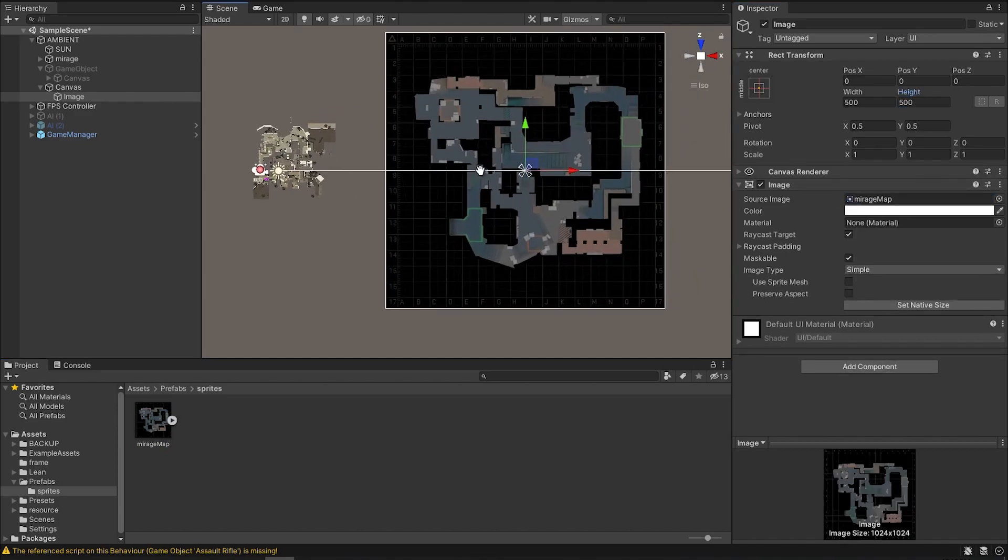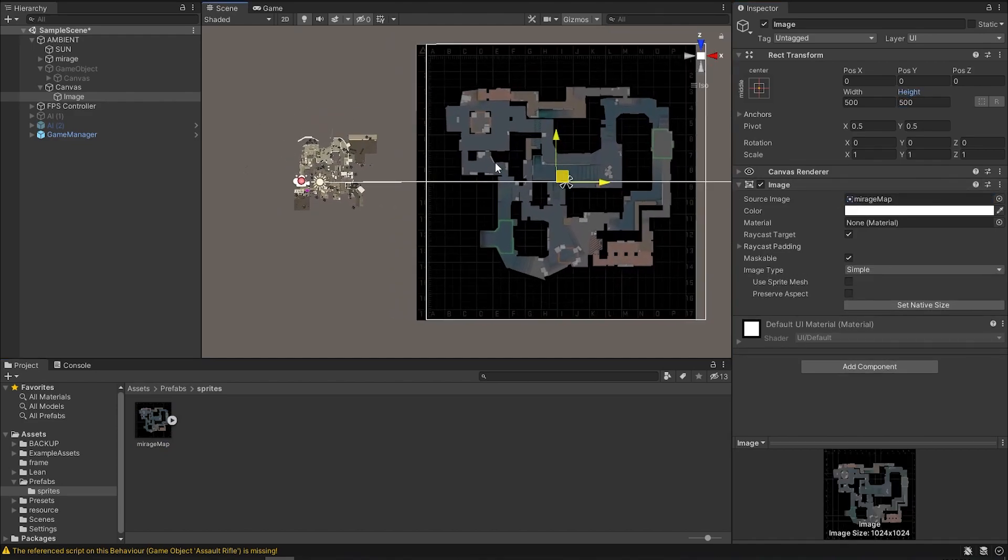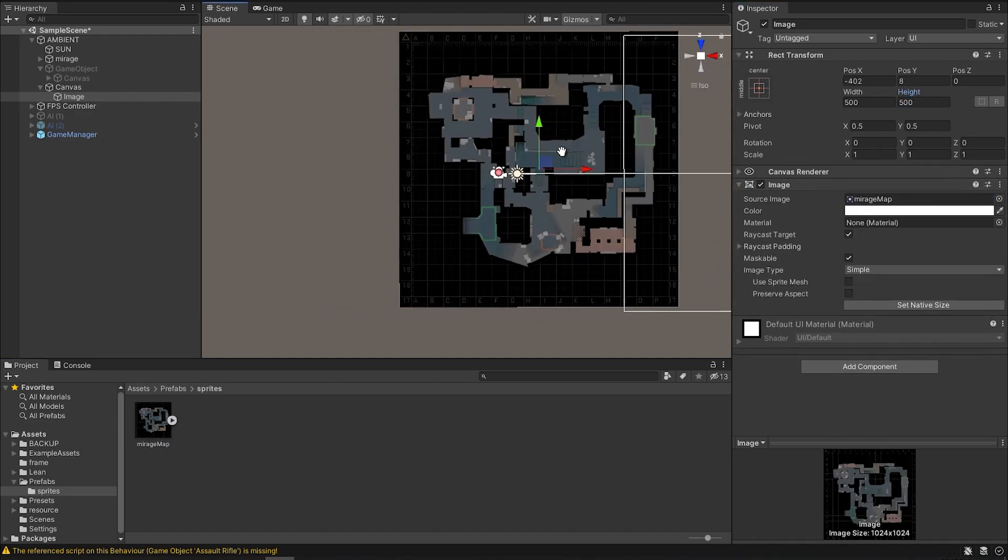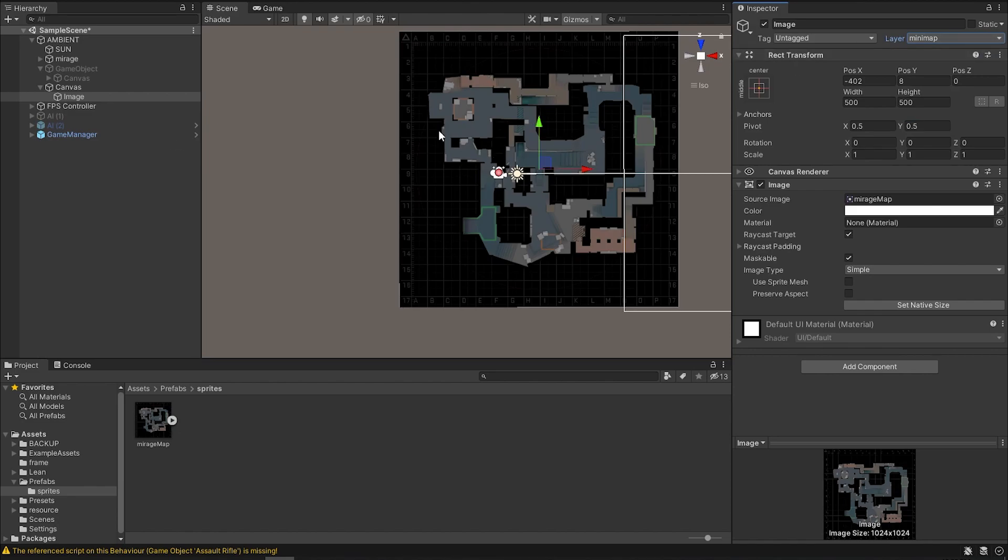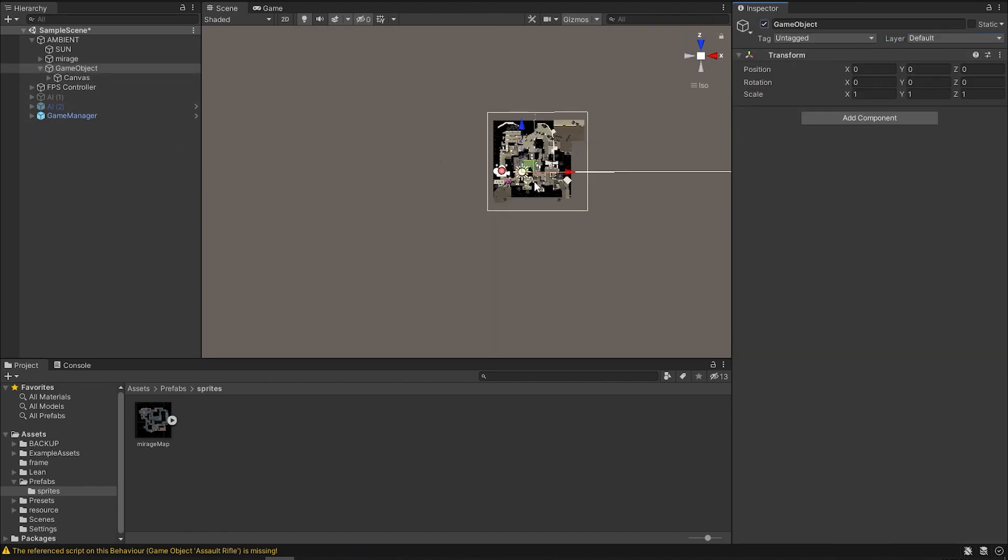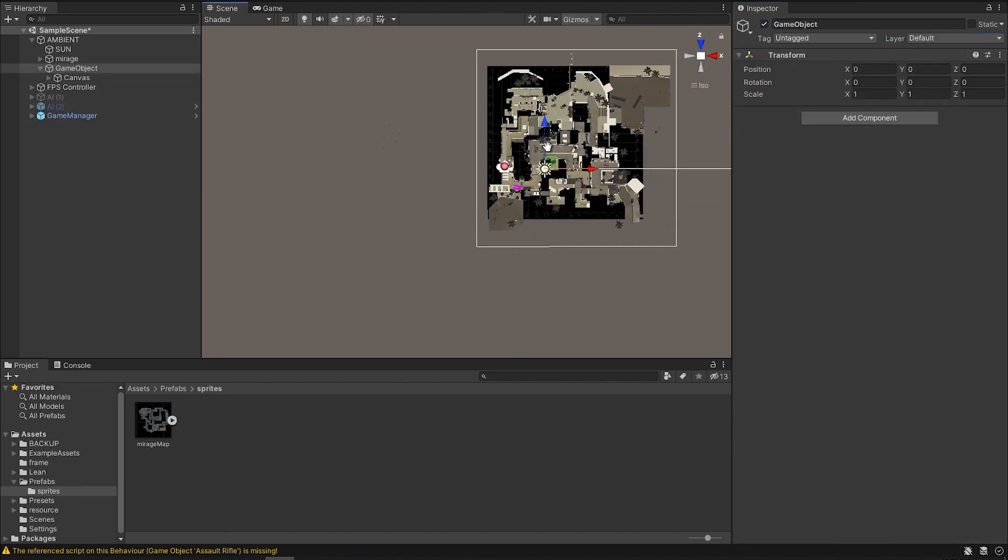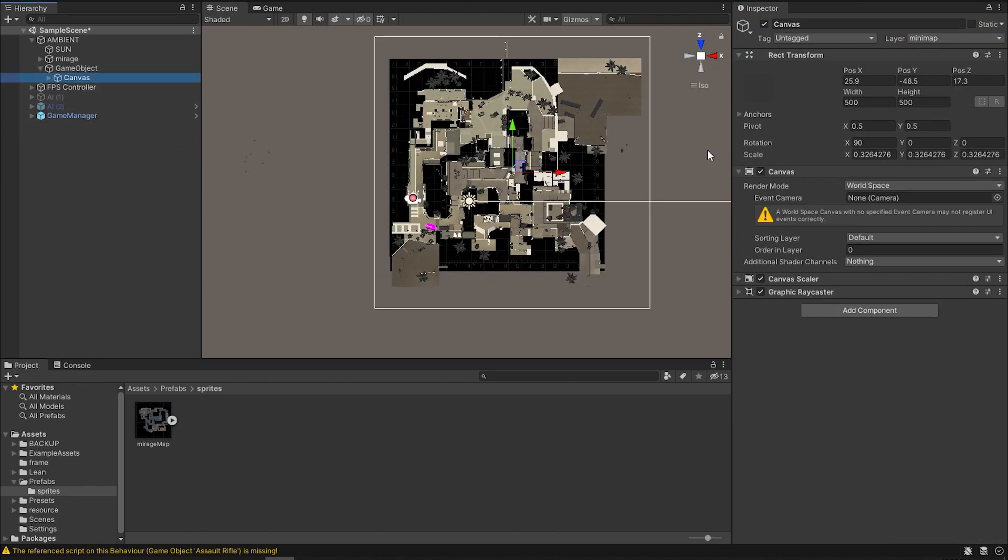Now what you have is a mirage map overlaid. The very last thing you have to do is to change the layer from the UI into the mini-map. So that only the mini-map sees it. And then what you have is a map that will be seen only from that same camera.